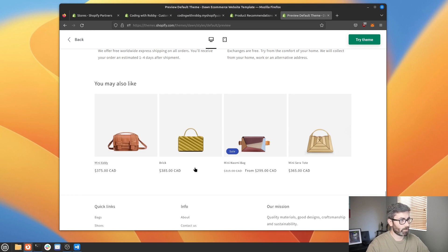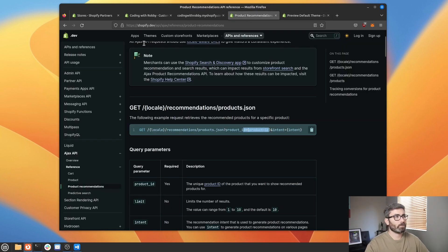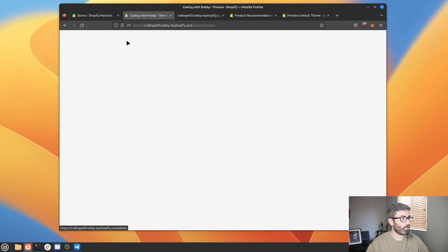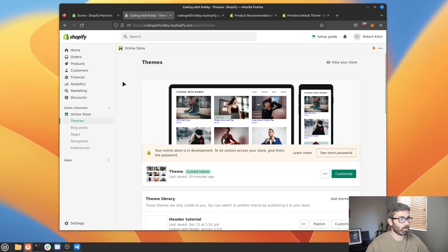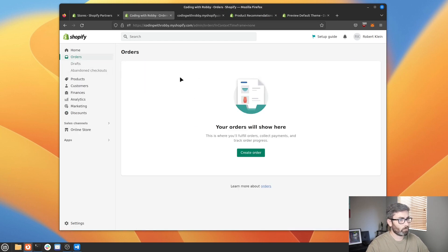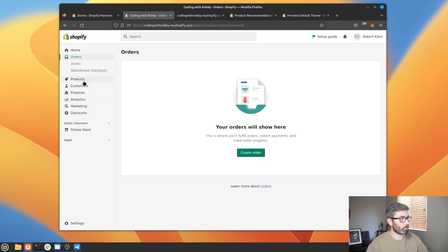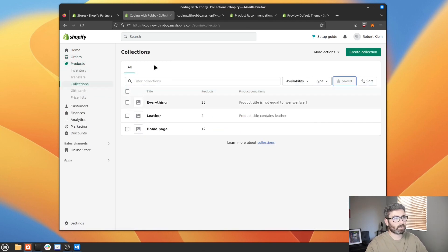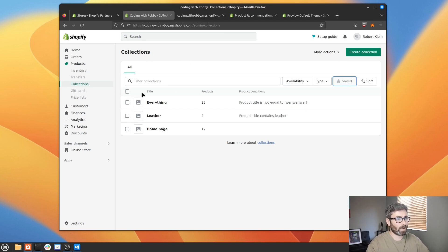In this video we're going to be building a section just like this. One thing you're going to have to do before we get started is — you're probably on a dev store which isn't going to have a thousand orders. So you're going to want to go ahead and create some collections. Go to Products > Collections and create some collections with all your products. That'll make it so the API actually returns something, because if you don't have these it's just going to return an empty array.